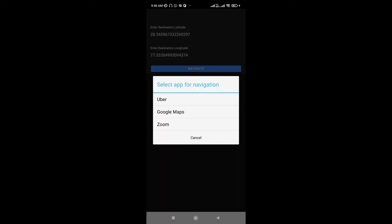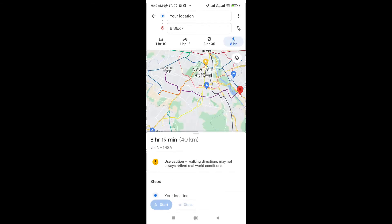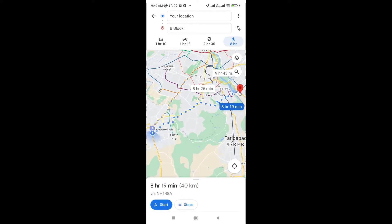You can see these are the options here. Let's select Google Maps for now. You can see your location is here, and here is the option to start navigation like this.